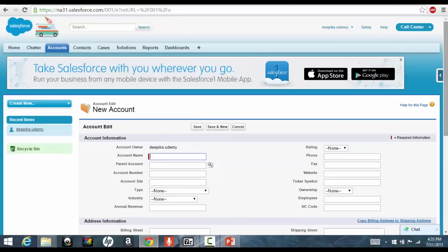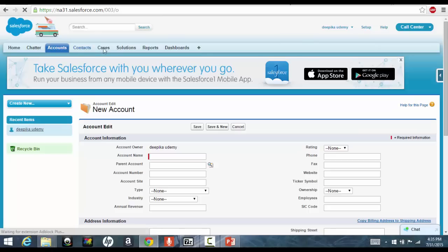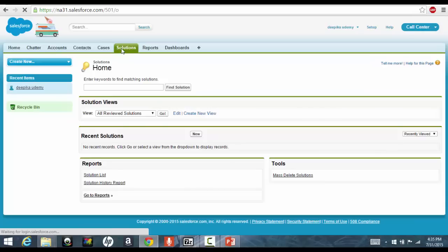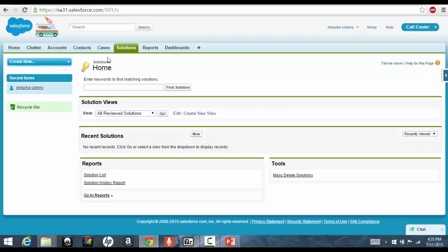These are the tabs, but they are actually called as the objects. But to access them easily, we created tabs out of them. Now, a bunch of these tabs make up an application.